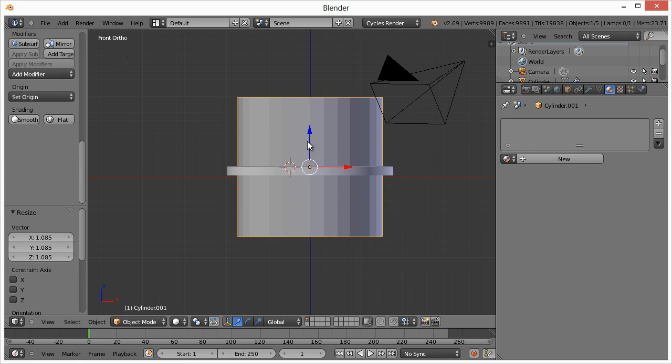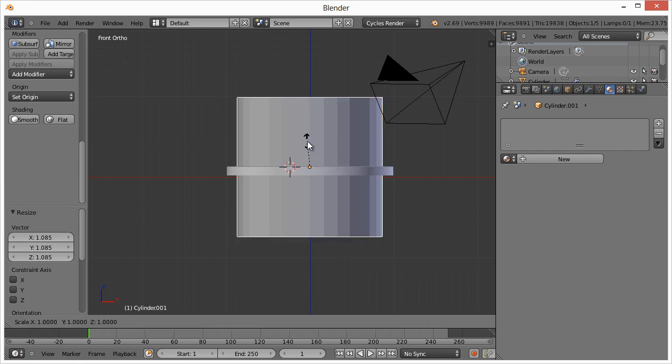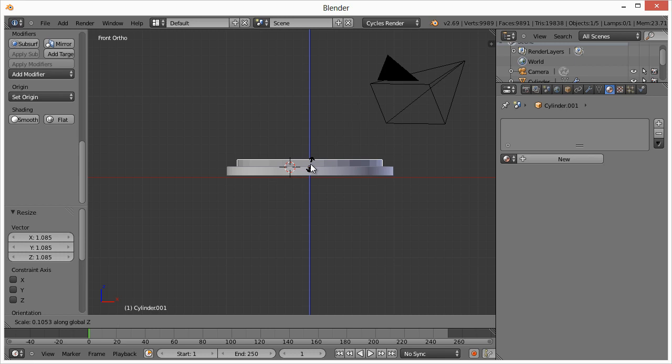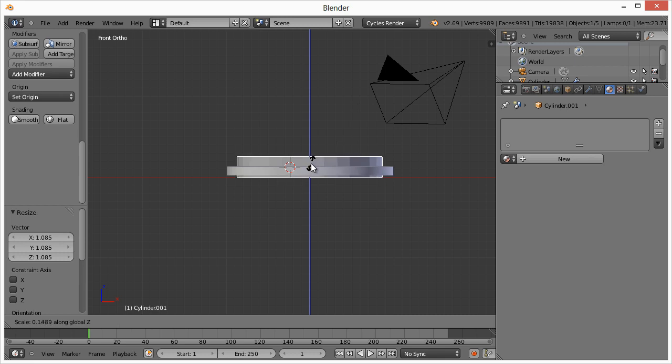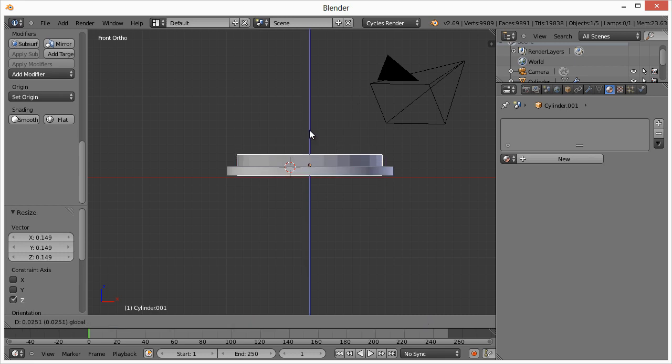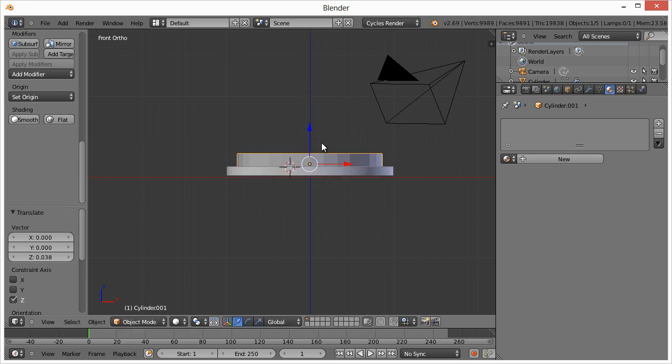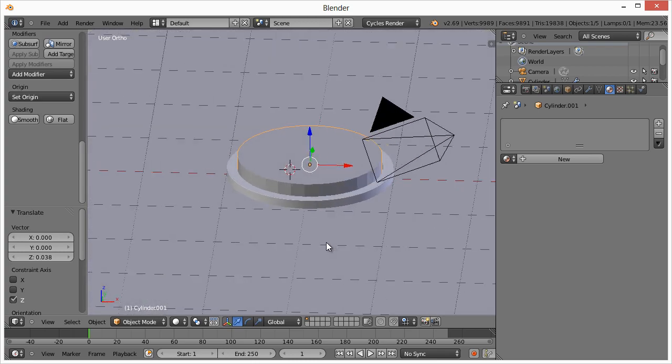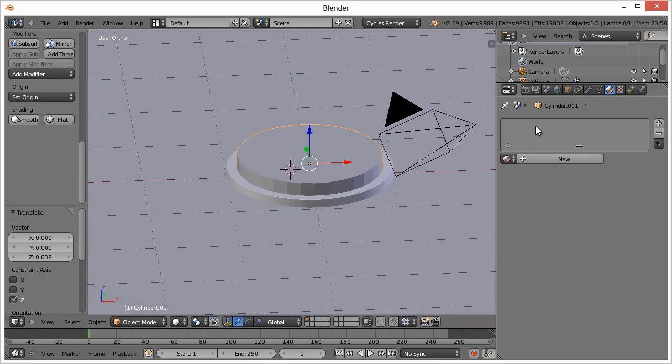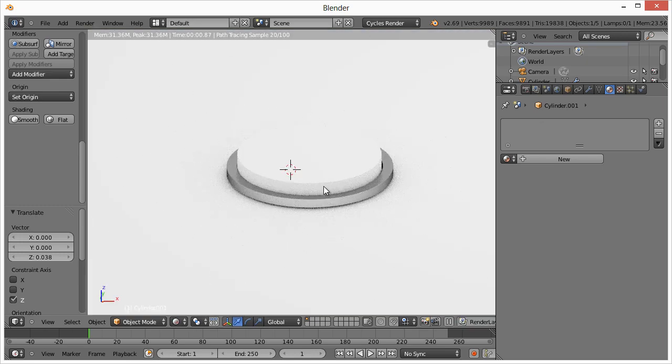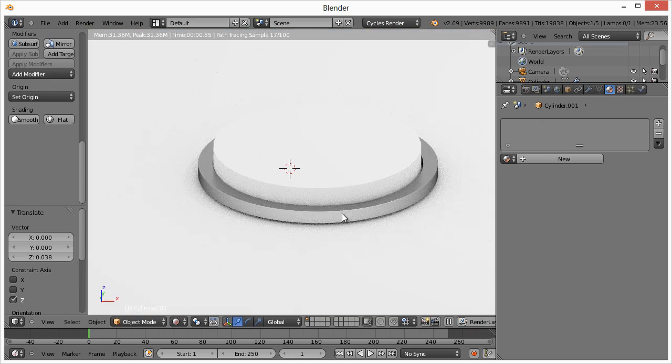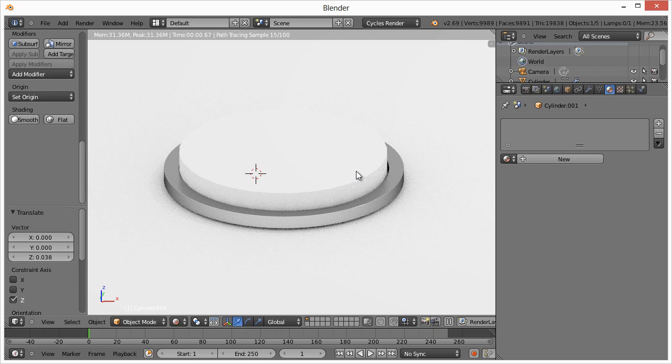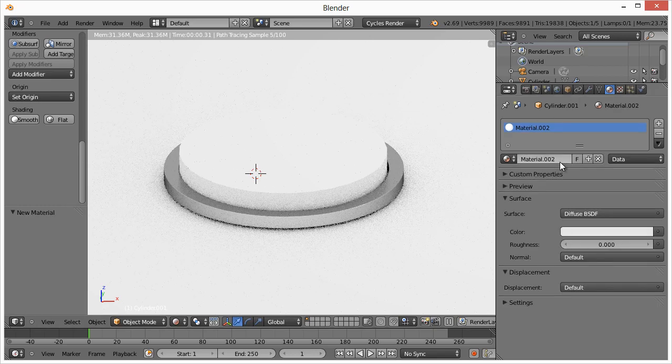And then I'm going to hit one to get into the front view. Obviously, this thing is real big. So hit S for scale, and then Z. Right around there, and pull it up. Okay, so now this is all about the material. If we were to switch to render, this is what it looks like. So what I want to do is give this a new material hit new.